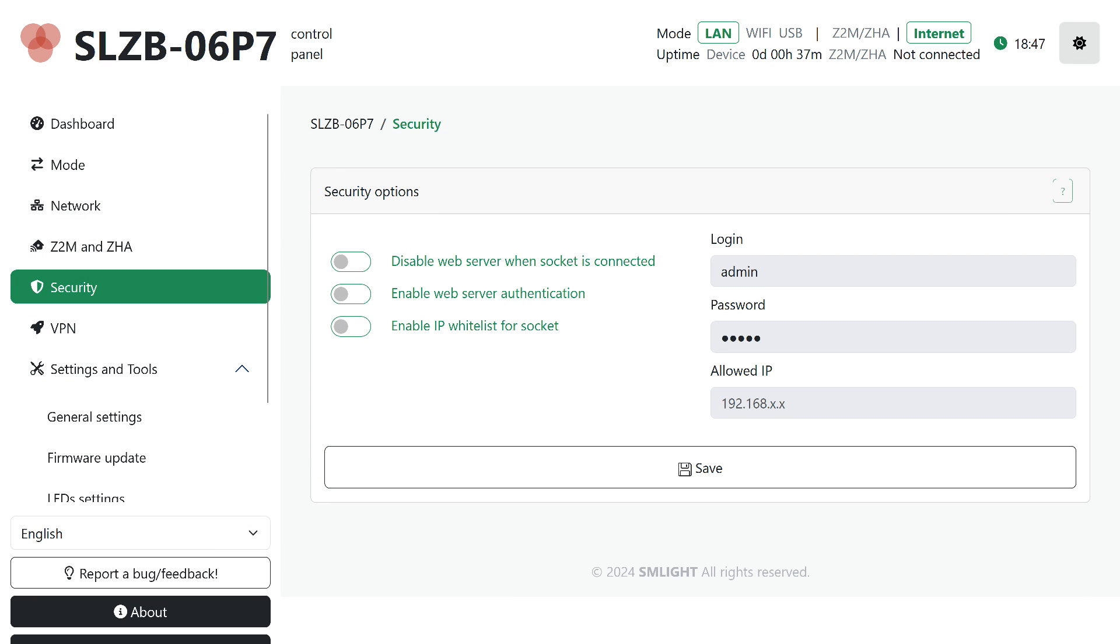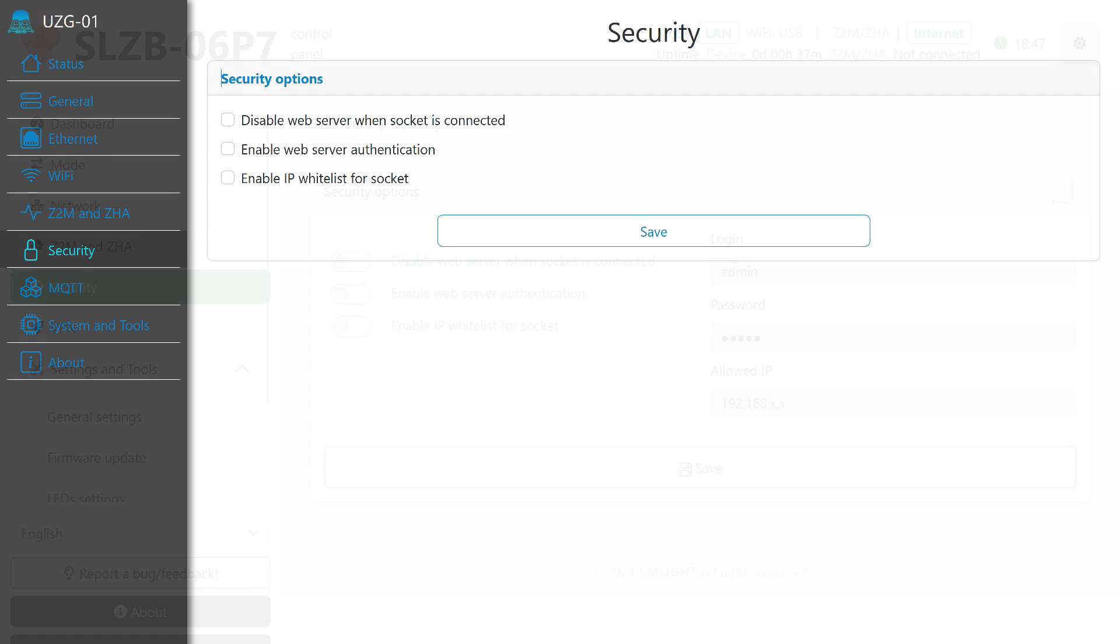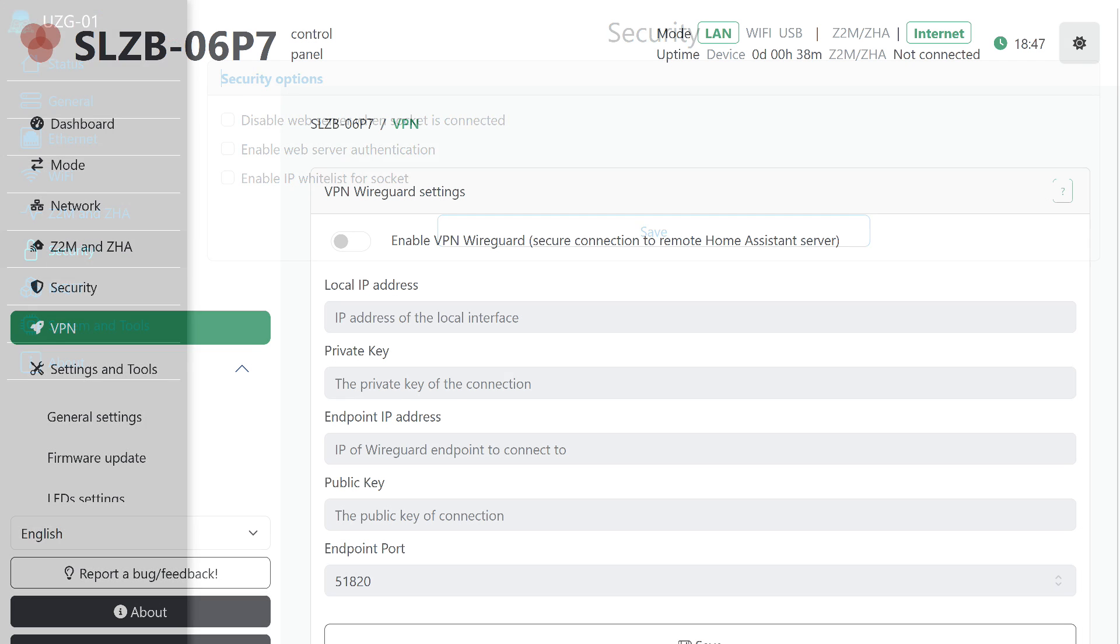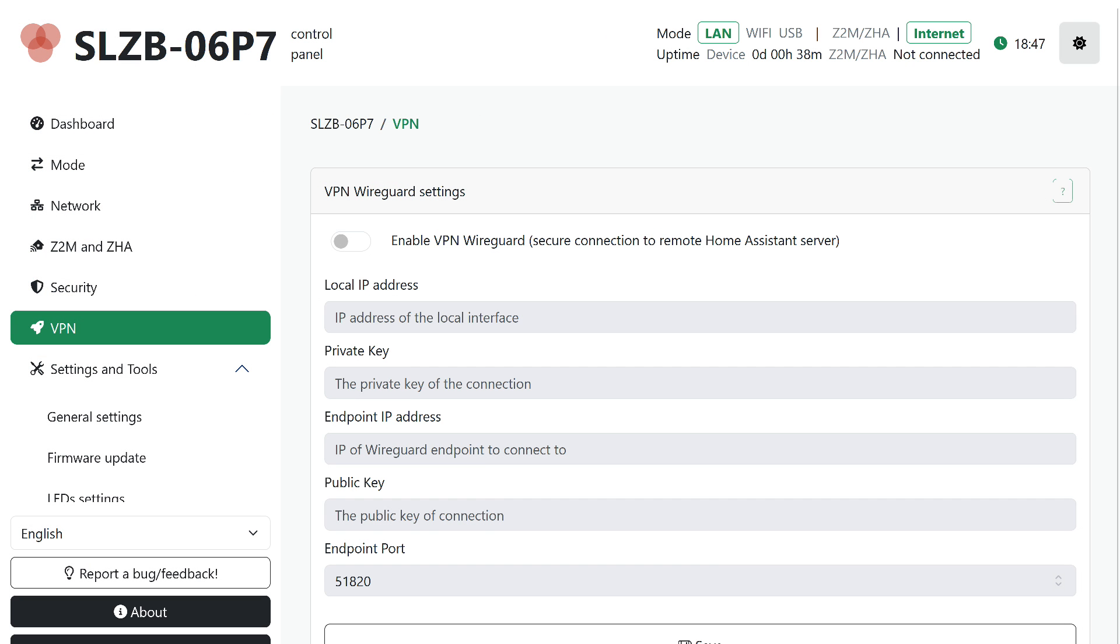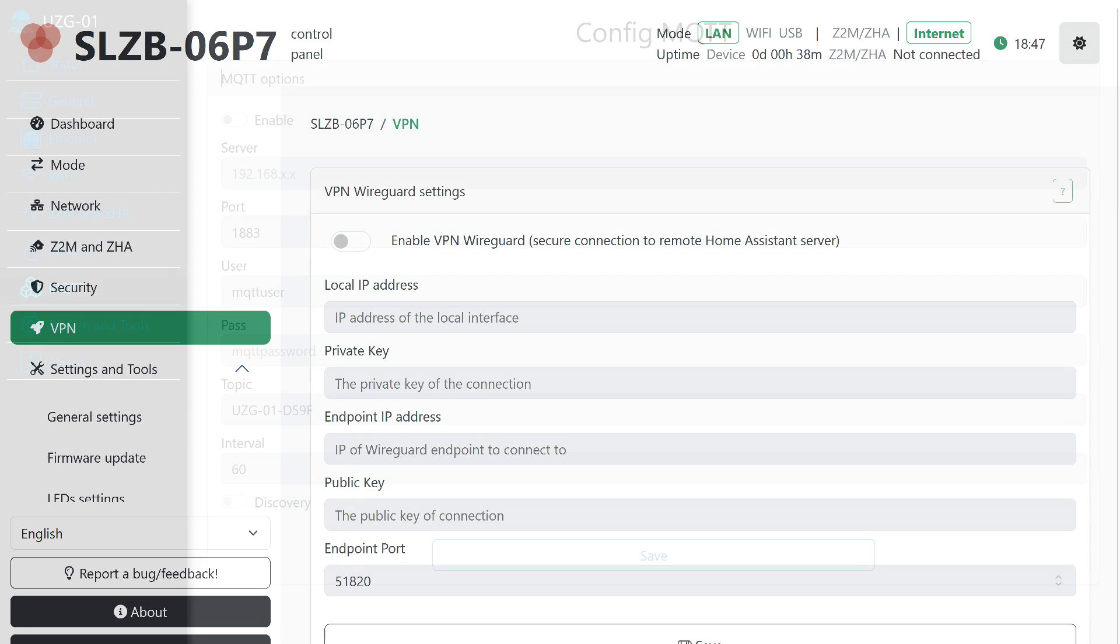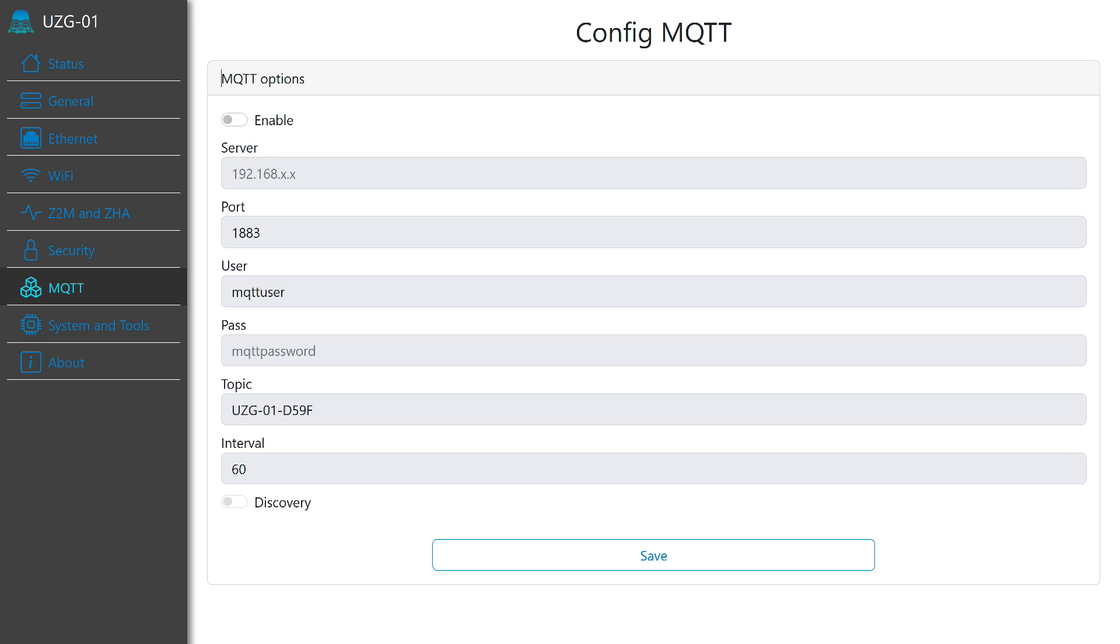Security settings. Here are three options: Disabling the web server when connecting a client, which will not allow settings to be changed while the system is running. Enabling password authentication, and setting a whitelist of addresses. All the same is available in the corresponding tab on ZigStar. Now, the differences begin. In SM Lite, a VPN option has appeared, providing secure remote connection to the Home Assistant server, for example, in cases where they are geographically located in different places. ZigStar doesn't have this.